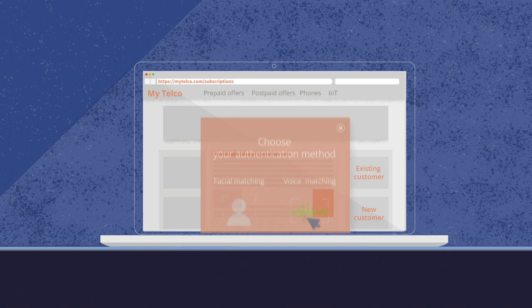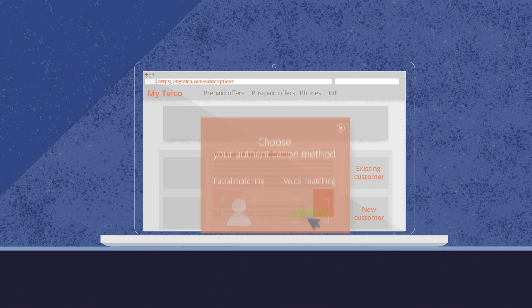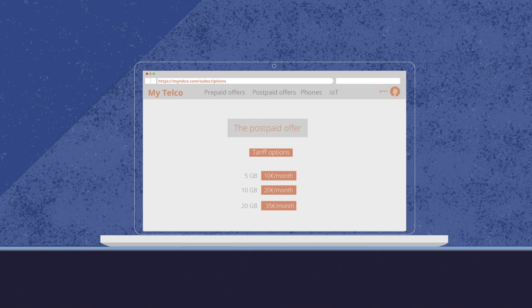Jane looks to see what's on offer. She finds the postpaid offer that suits her needs. The web interface guides Jane through the options that come with the package.